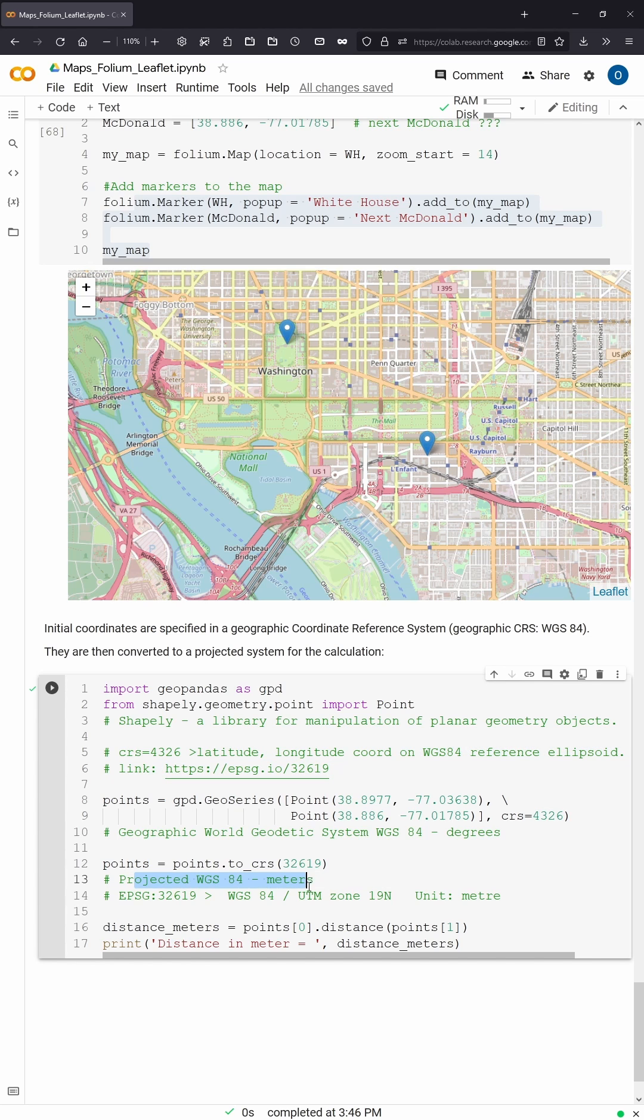You have to convert it to EPSG32619 because this is the projected WGS84 for UTM Zone 19 North, and now finally this is now a projection where we have the unit in meters.